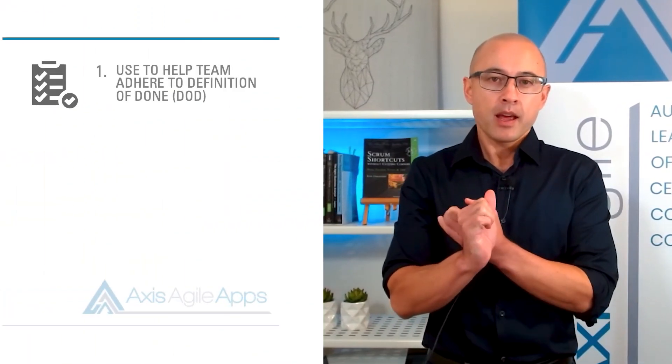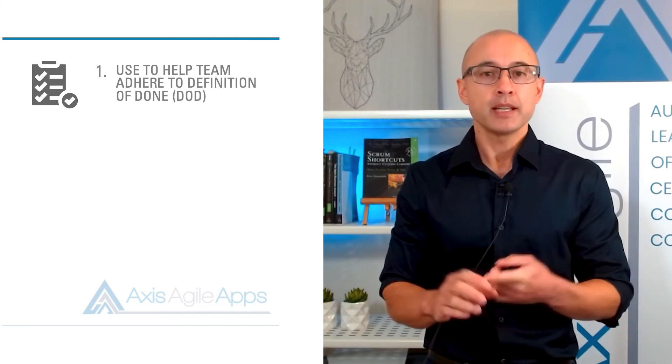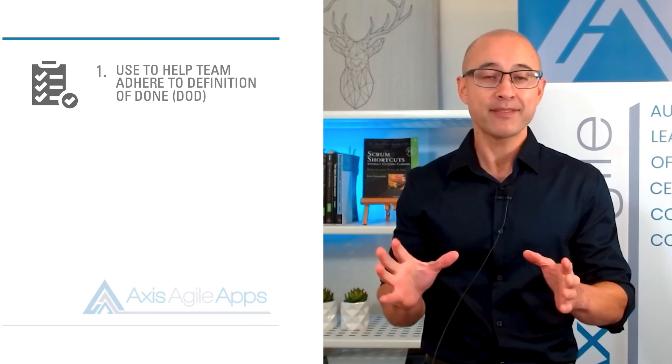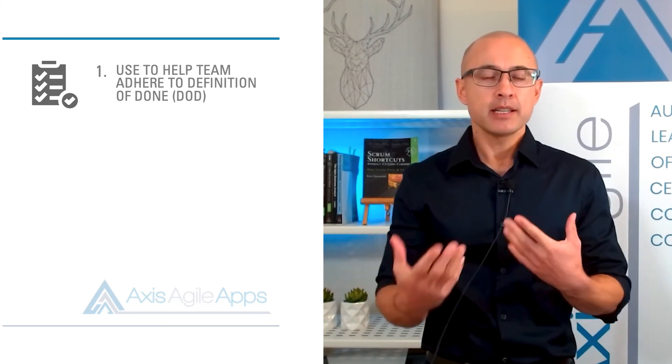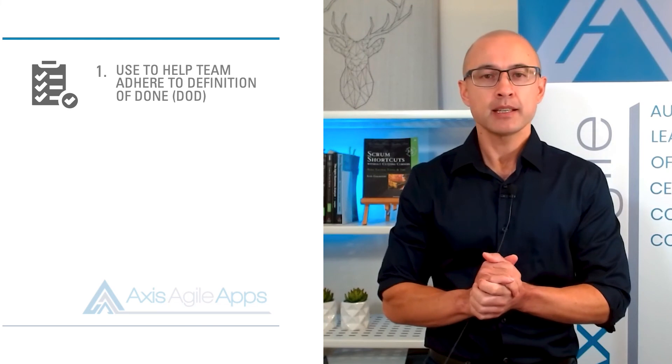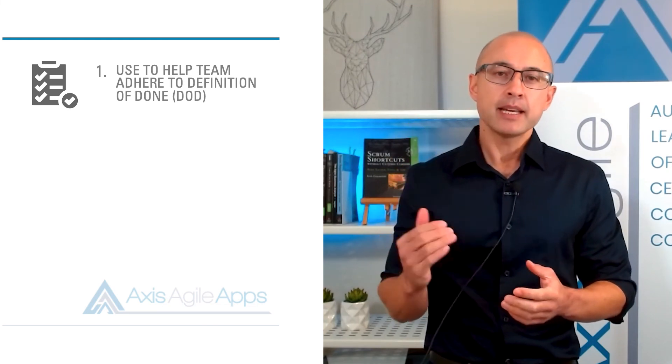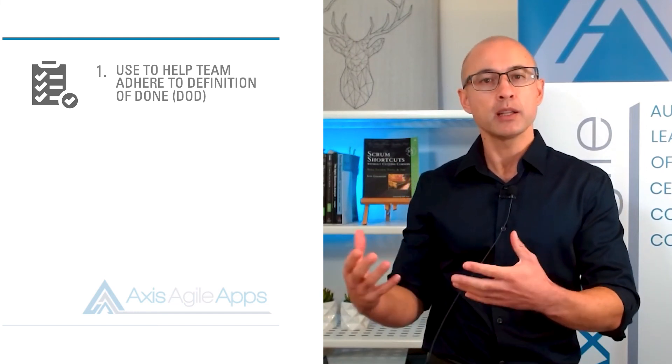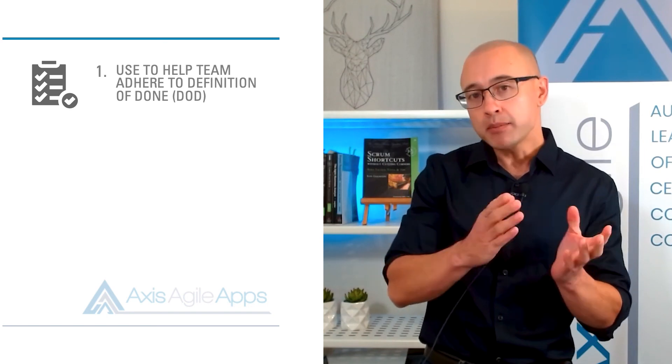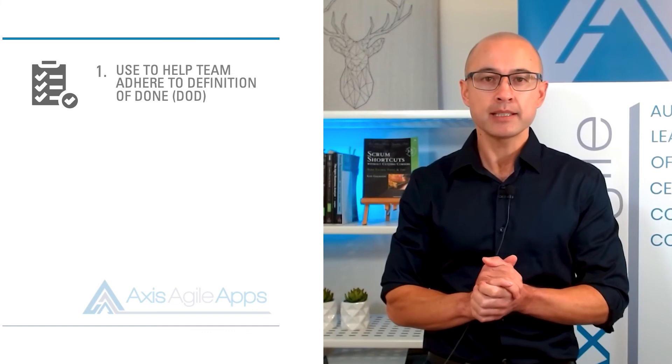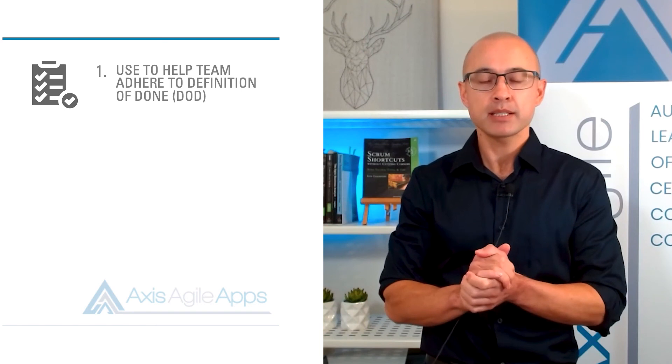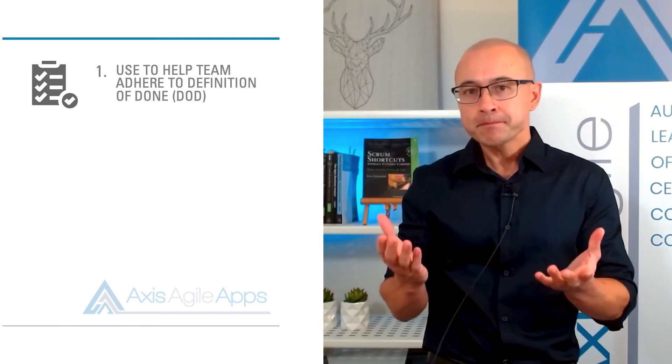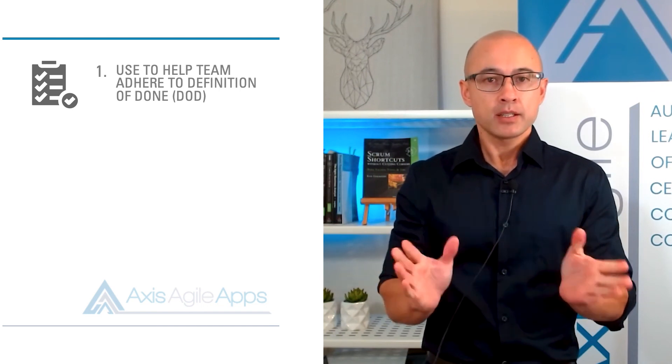Now let me give you some final tips before we wrap up. Number one, I find that using subtasks in JIRA is a great way to help your team adhere to their definition of done. So I'll create another video on the DoD showing you what it's all about and other ways to implement it in JIRA. But it's this criteria that the team needs to meet to make sure that they're being consistent with the quality of their delivery. So what you can actually do is you can create subtasks based on the DoD criteria. So what I'd suggest you do is you have a chat and discussion with your team and say, hey, of these items on our definition of done, which ones could we potentially automate? That's the first.